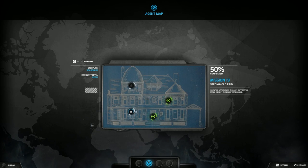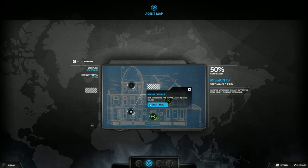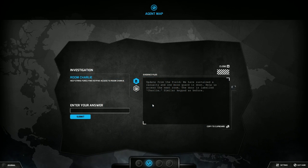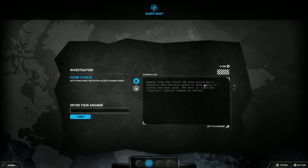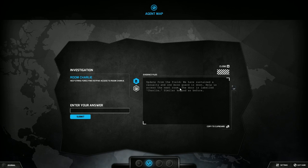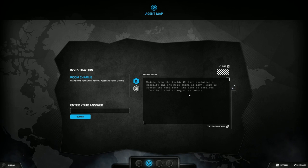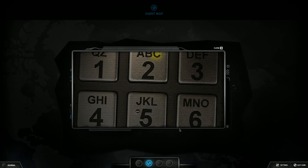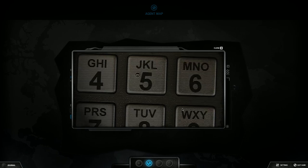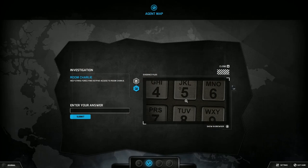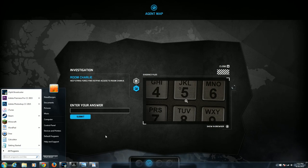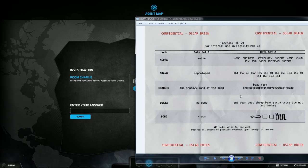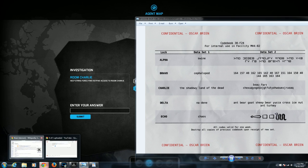Come back to the mission, now we have to go in through another window. Help Strike Force find keypad access to the room Charlie. Update from the field, we have sustained a casualty and one more guard is down. Help us access the next room, the door is labeled Charlie. Similar keypad as before. It just gives you another picture of the keypad. Now we shall head over to our Charlie page.